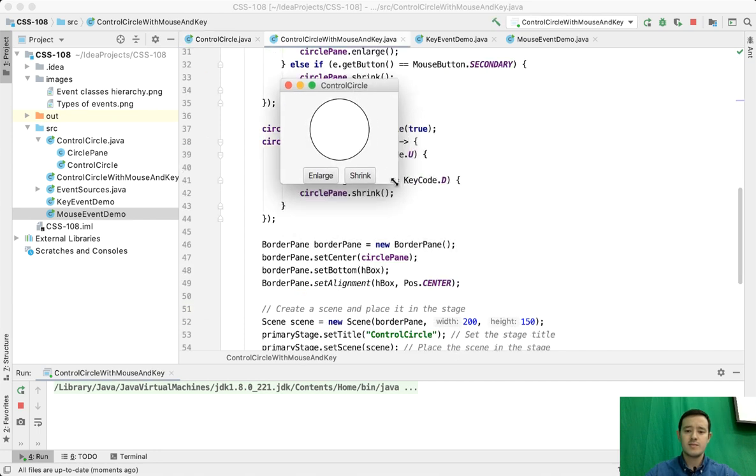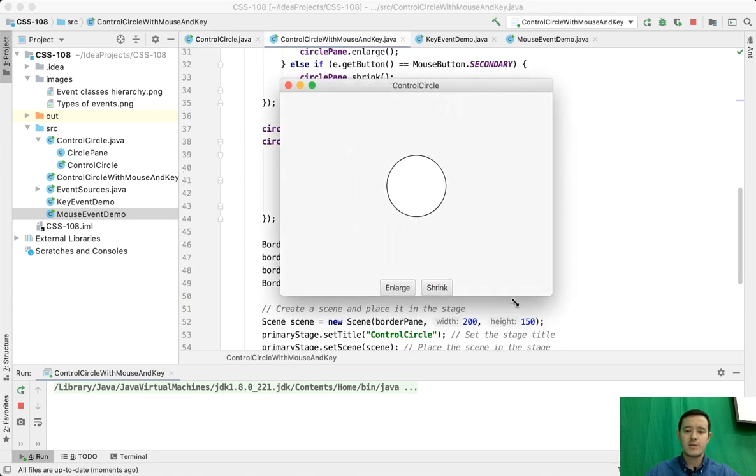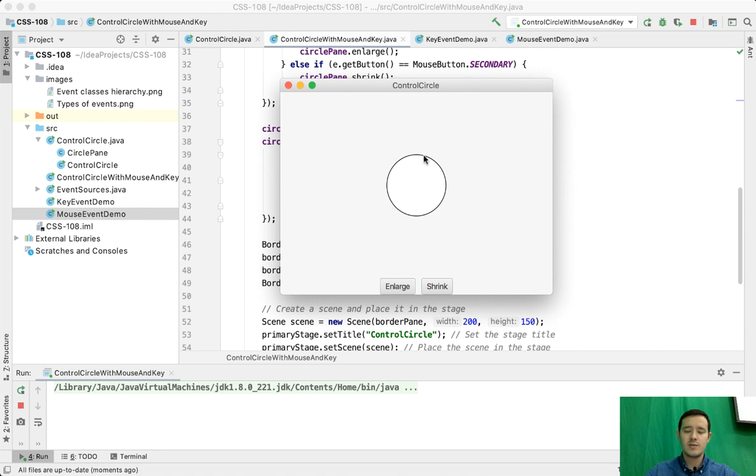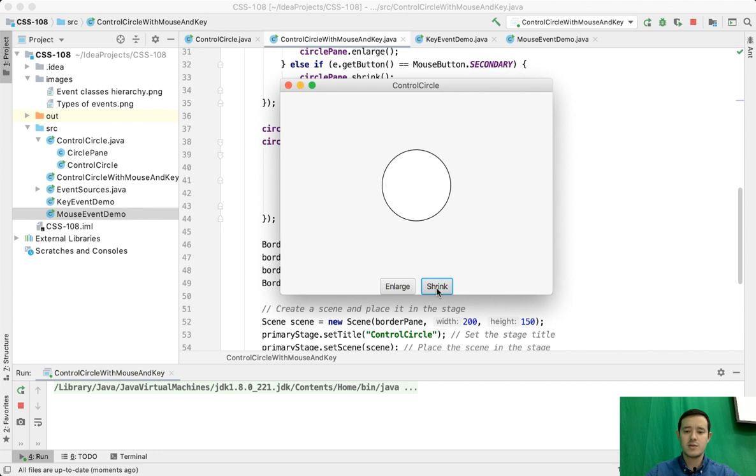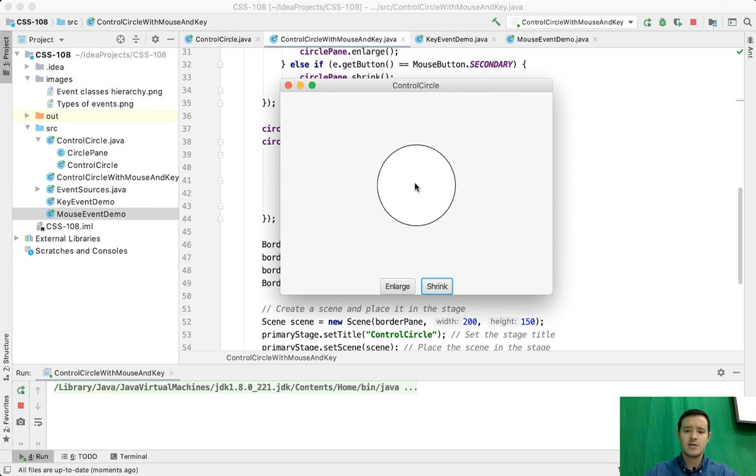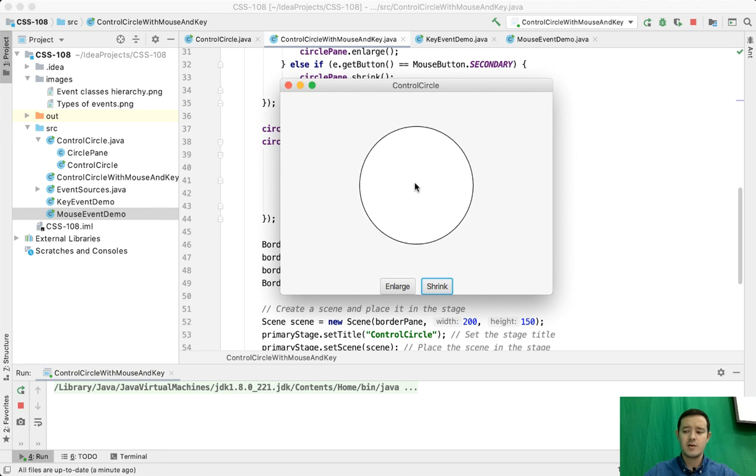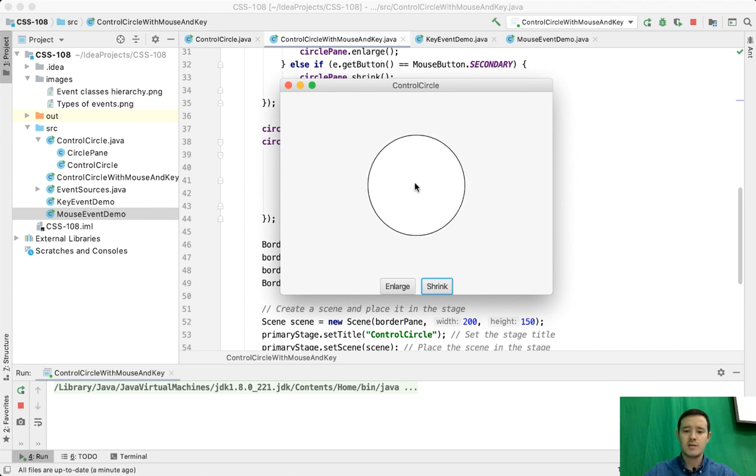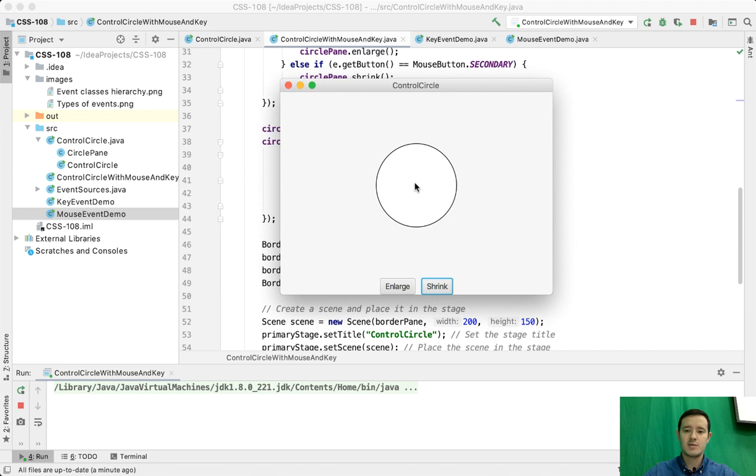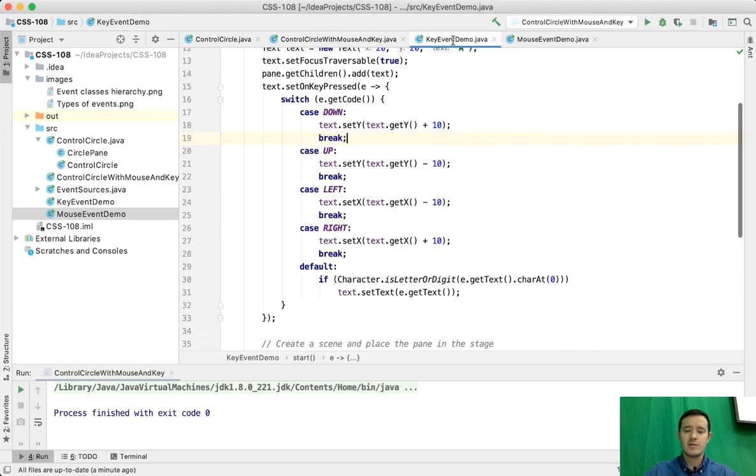In this example we have the same circle but with two buttons: enlarge and shrink. Enlarge makes the circle bigger, shrink makes it smaller. I can also click inside the circle with the left button, or with the right button. Each time I click, the circle gets bigger or smaller. Let's look at the third example.